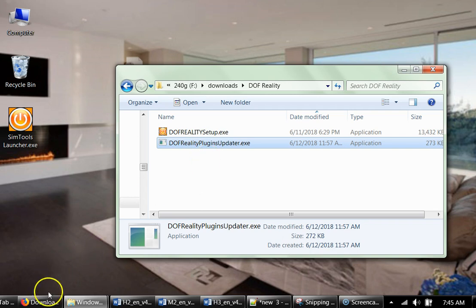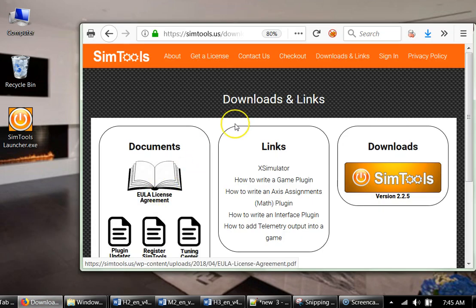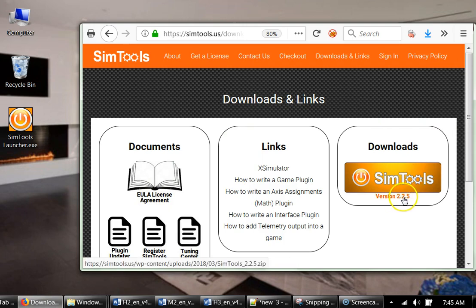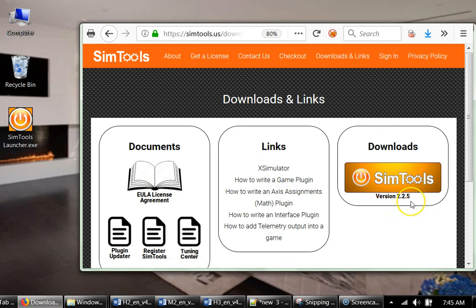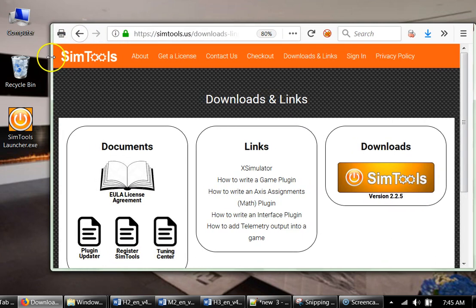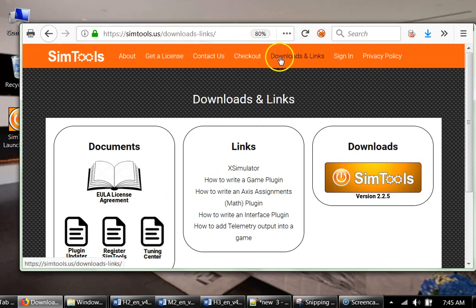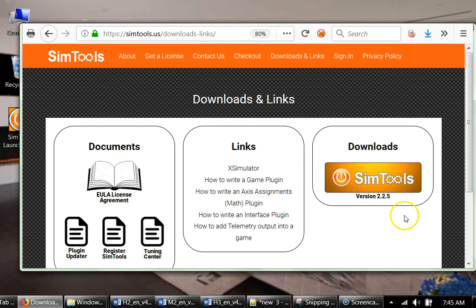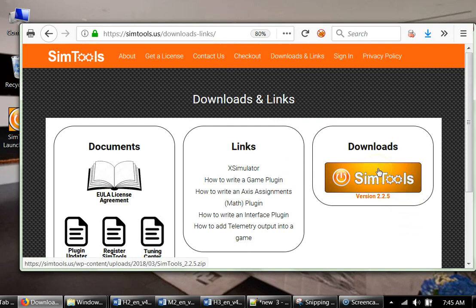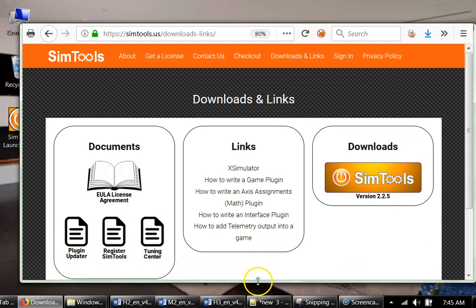Also you might need to update your SimTools. Now there is version 2.2.5, but soon there will be new versions. You go to simtools.us, you click download links, and that's the screen you're gonna get. Here you can download latest versions of SimTools, and also there are a lot of good manuals and good information here. You can check guides and instructions on SimTools.